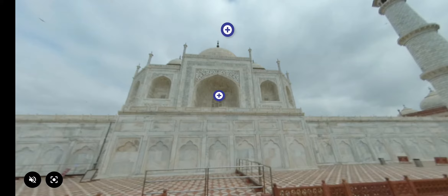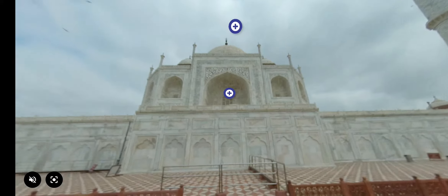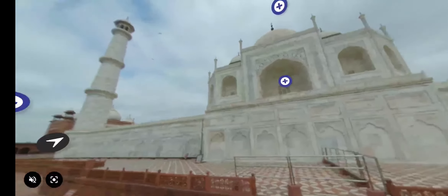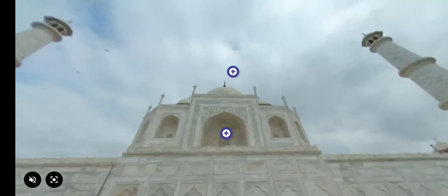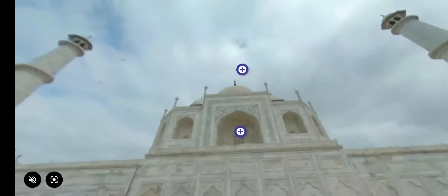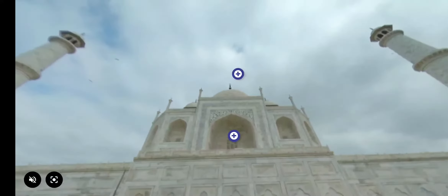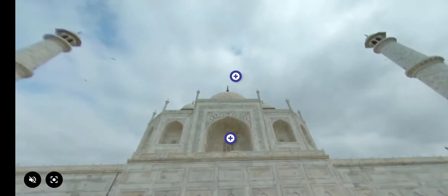This is the Taj Mahal Mausoleum, which is the central focus of the entire complex. It is a large structure made up of white marble standing on a square plinth. Click on the plus sign to know more about the place.